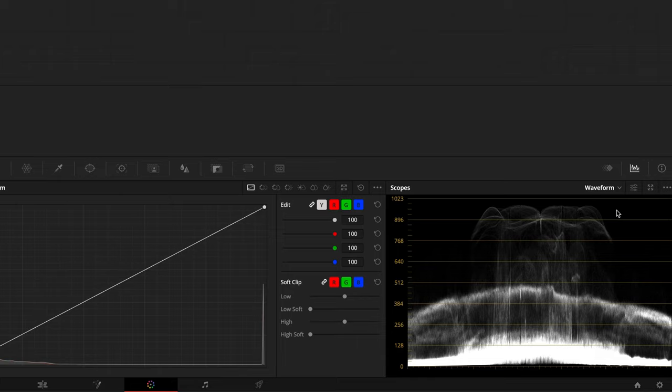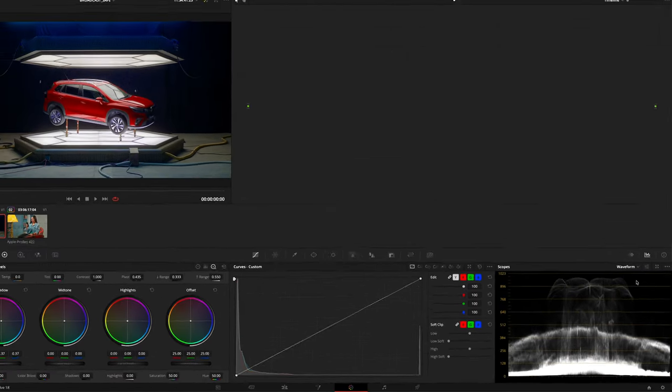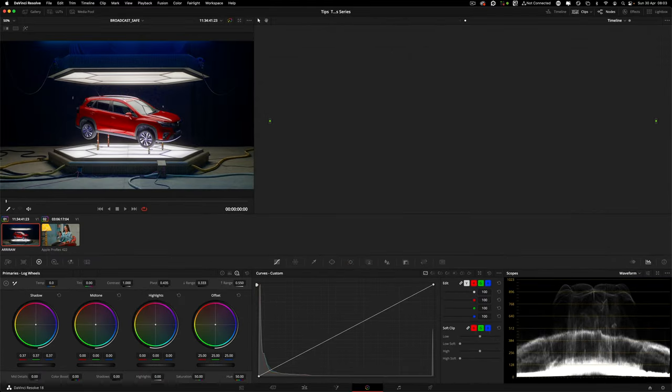When working on projects for broadcast, it's critical to verify that your film is completely safe for broadcast. I'm just going to grab two random clips and push them a little bit so they are not safe to broadcast.